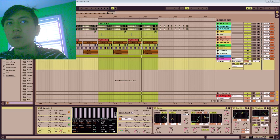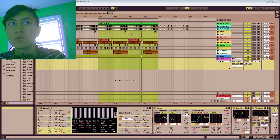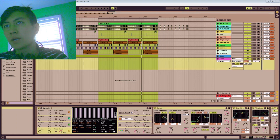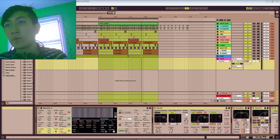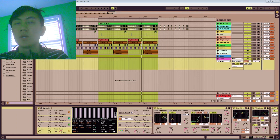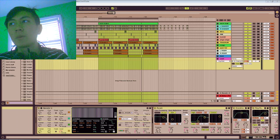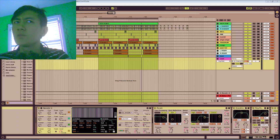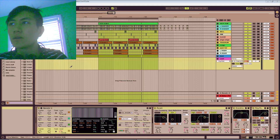In this video I'm going to be going over some tips on how to consolidate tracks from the Arrangement view into your Session view. You might be wondering, why would you want to do that?